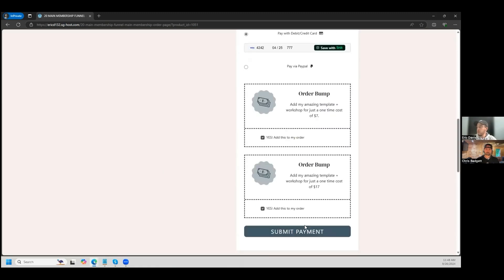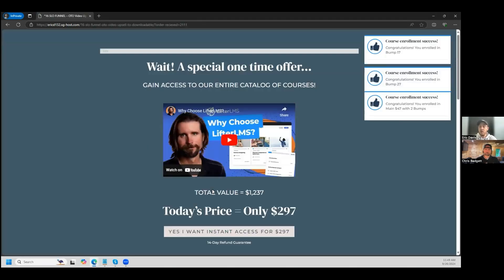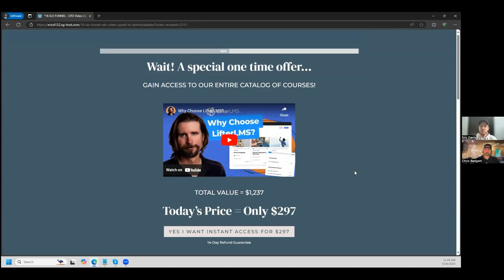It's processing. You redirect your customer to whatever page you want based on what they just purchased. As you can see, we just enrolled into all these Lifter LMS courses. When it comes to the order bumps, you can enroll them into a different course. So if they don't purchase any order bumps, they're not going to be enrolled into all three — they're just enrolled in the one. Each order bump is attached to a product, which is then attached to a Lifter LMS course. If they don't purchase the order bump, they won't be enrolled in that course.